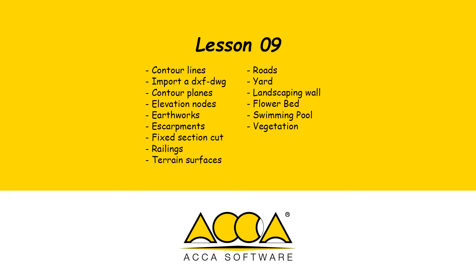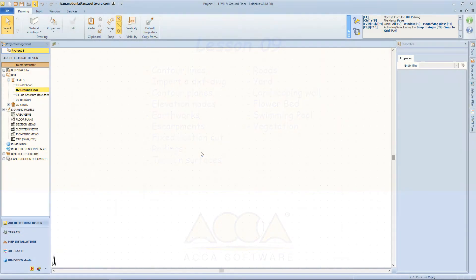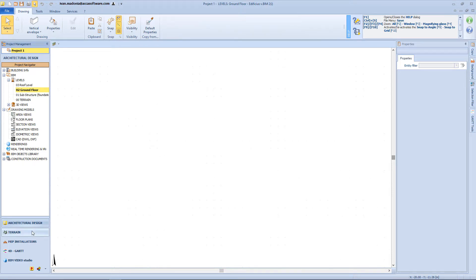Hi there! In today's lesson, we will learn how to model into the terrain environment. Edificious Land is the landscape design software for gardens, outdoor spaces and terrain modeling. To access Edificious Land, we just have to click on this button on the left bottom panel.